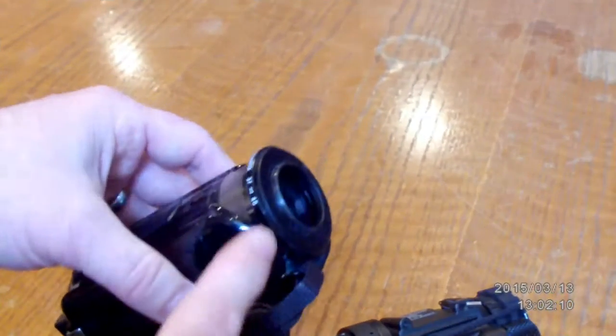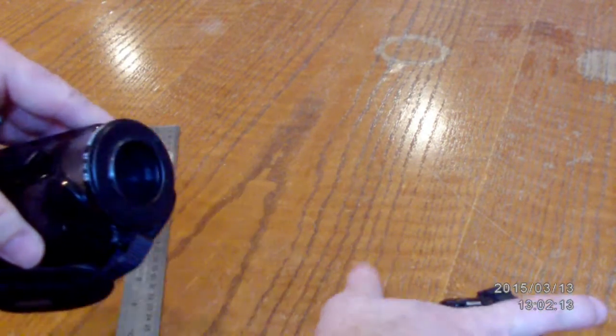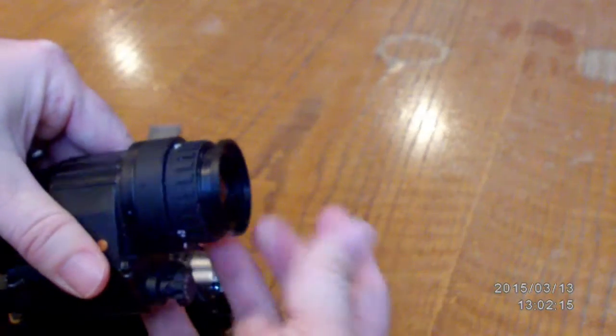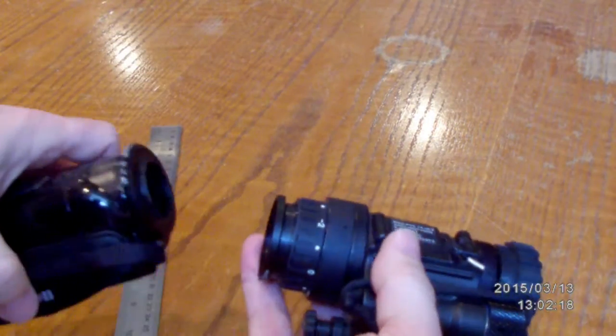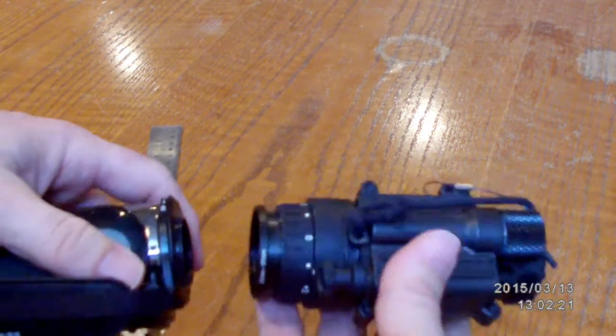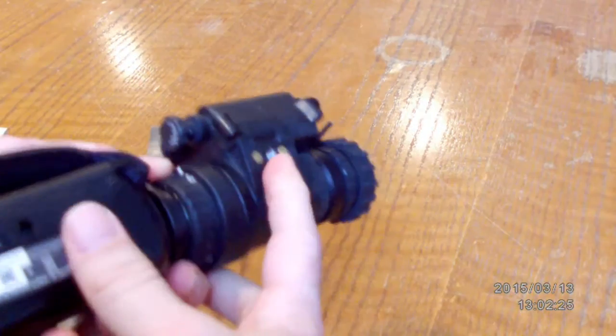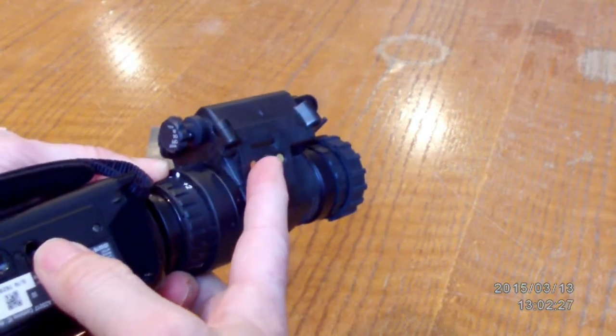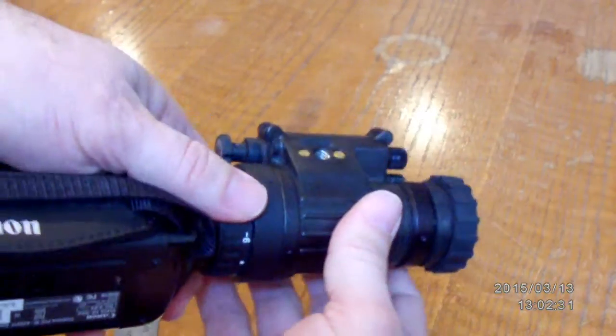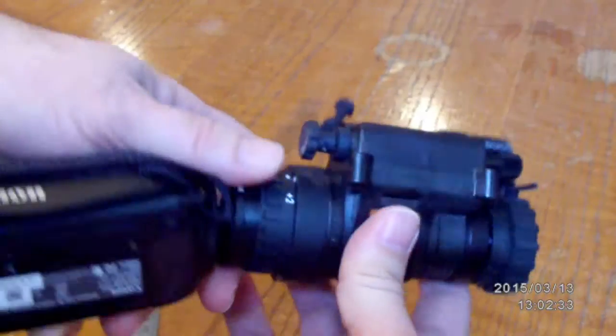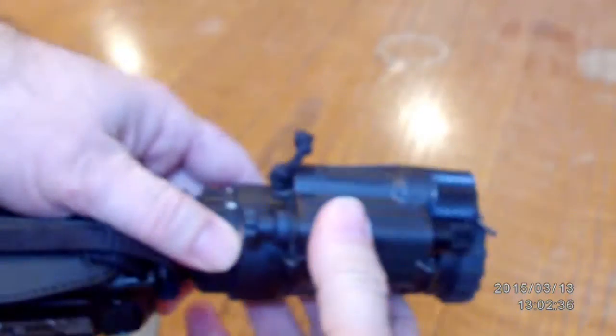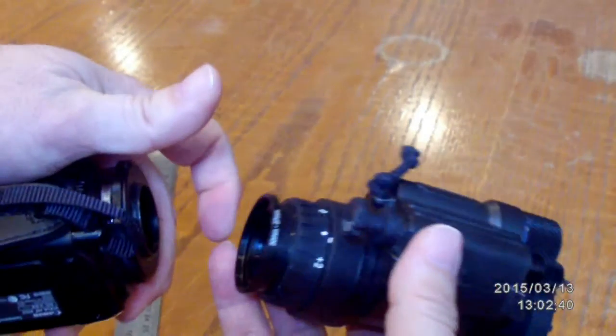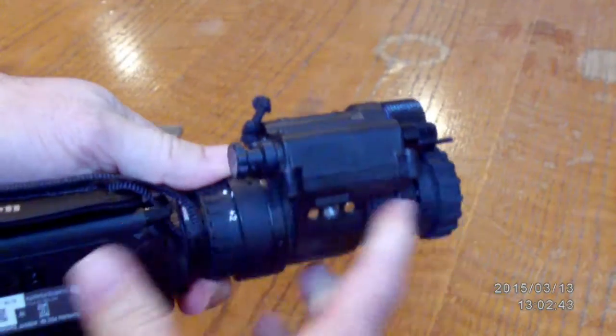One thing you want to do before you glue this all up is take the night vision, make sure your adapter is on there tight, and then when you go to glue it you can make sure the mounting holes are pointing the same direction. The first time I did it, it ended up being somewhere like that, so to get them mounted at the same time it was a really loose fit.